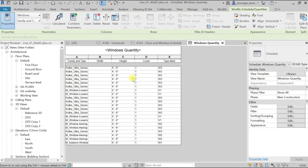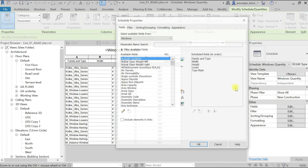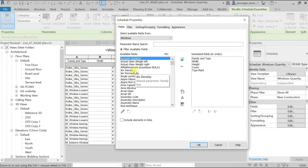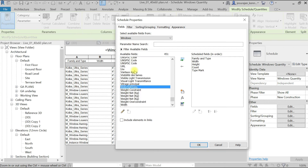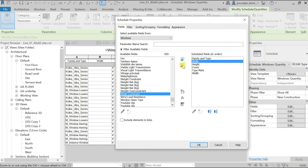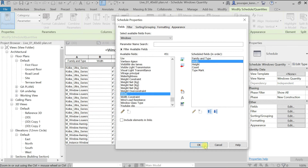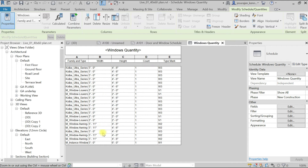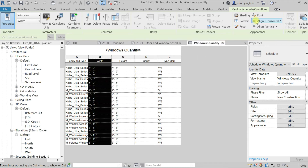The width column appears blank, so we need to change that parameter. Height has values. Let's go to Fields, select Width, add it, remove the old width column, bring it to the top, and click OK. Now we have the values. Keep the width column centered.